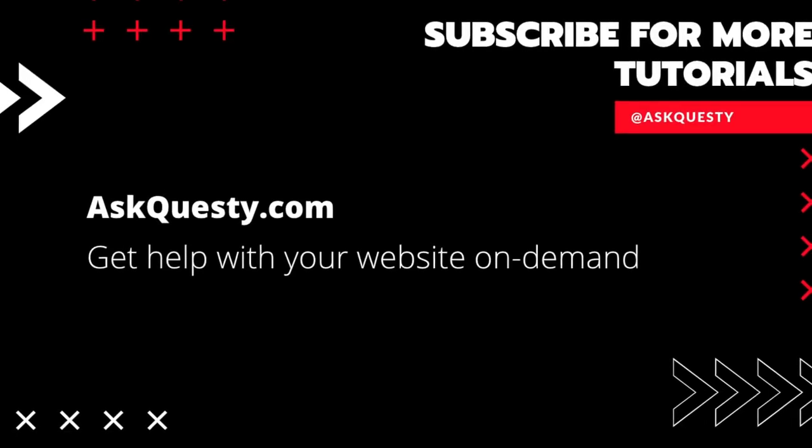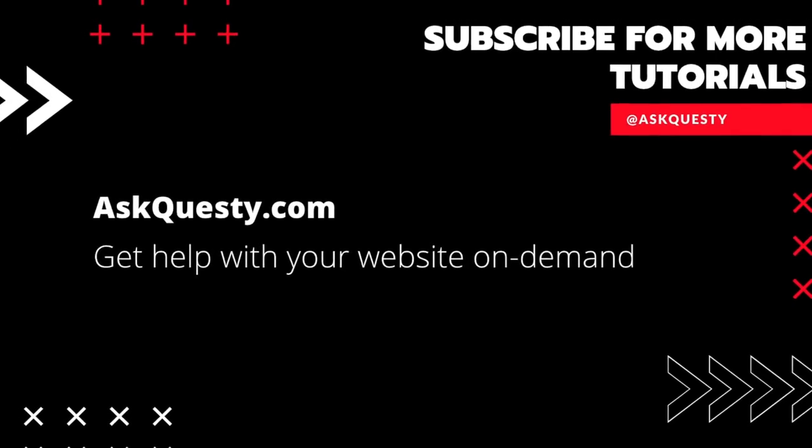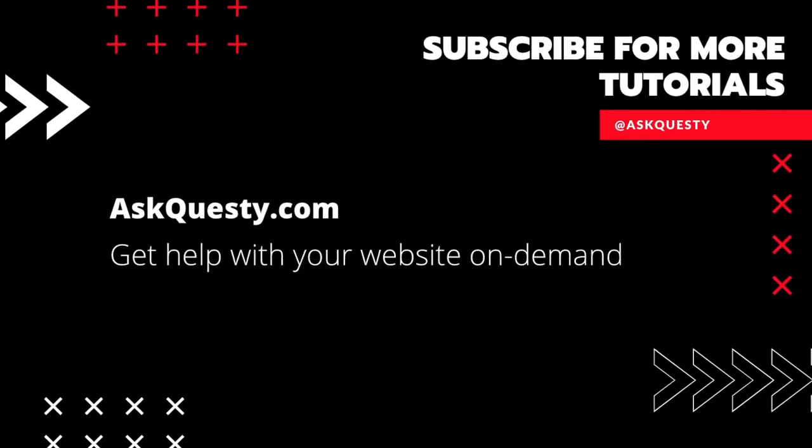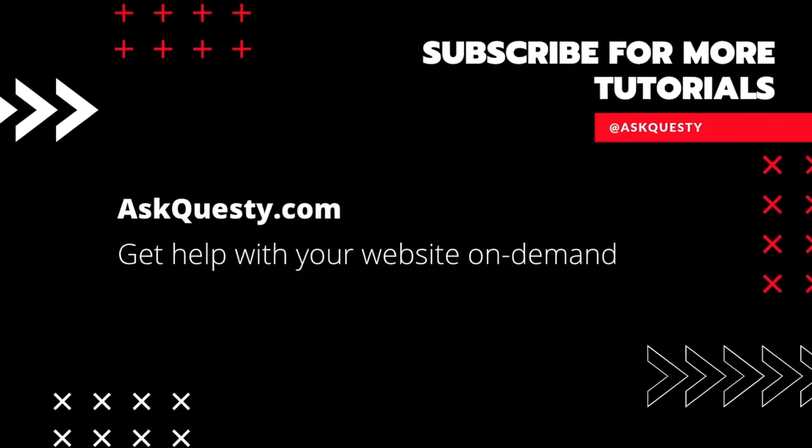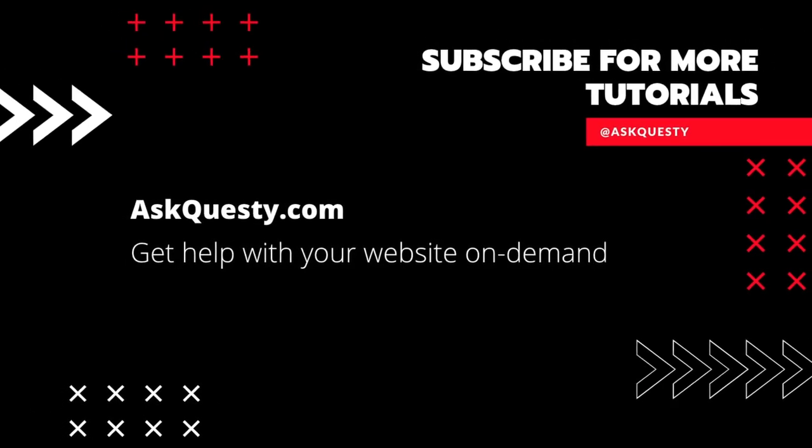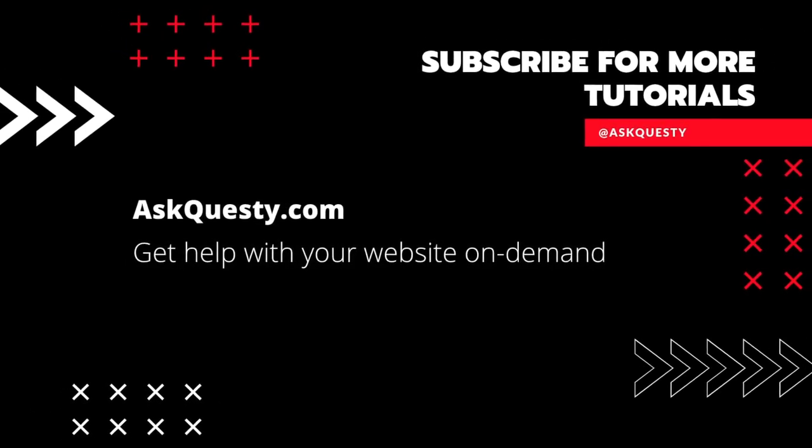So the question is, how do we customize? Please subscribe. And if you need extra help, visit AskQuesty.com and send us your questions.